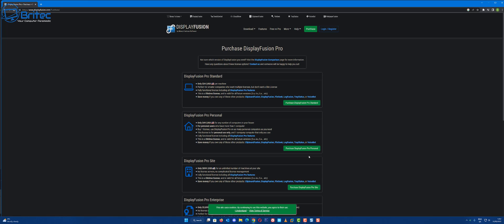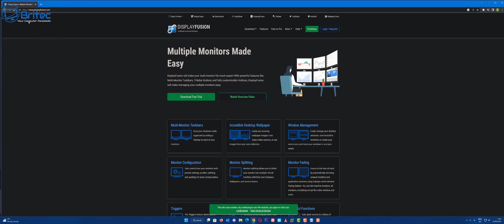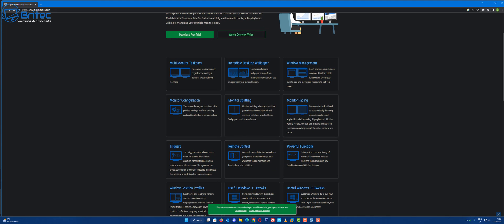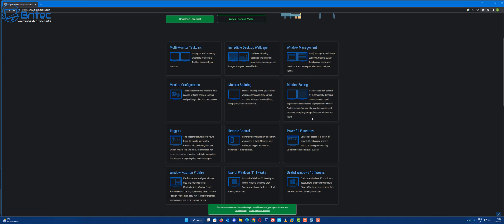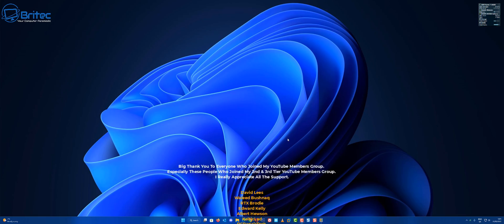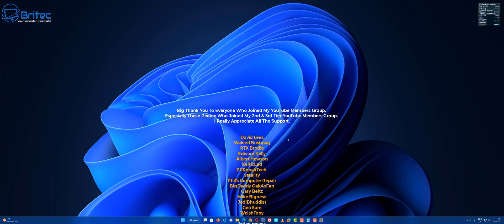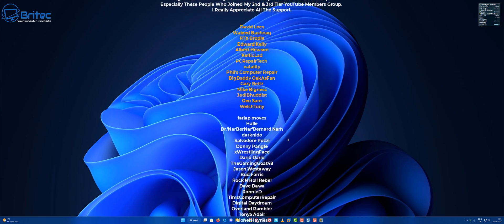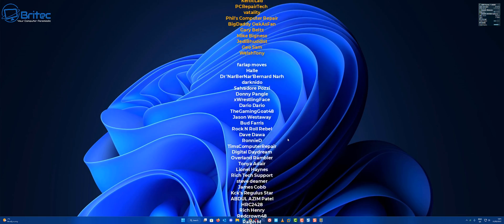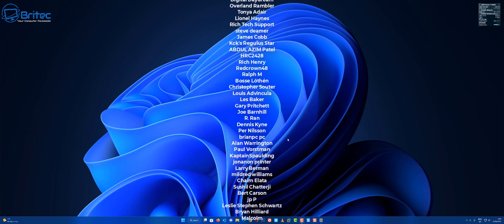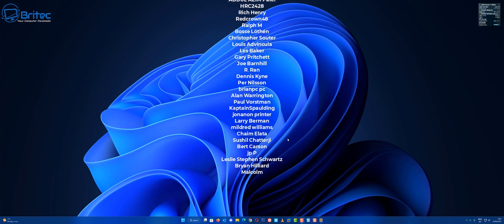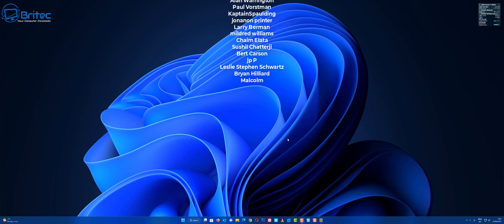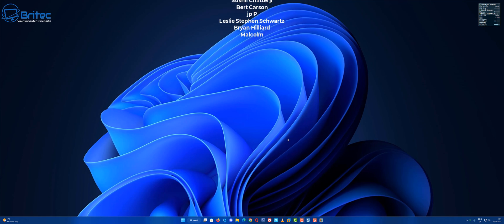Anyway, that said, my name has been Brian from BriTechComputers.co.uk. Just want to say a quick shout out to all my YouTube members who have joined my YouTube members group. I really do appreciate the support. A special shout out goes to David Lees, Wellid RTX, Brodie, Edward Kelly, Albert Hewson, Celtic Lad, PC Repair Tech, Fatality, Phil's Computer Repair, Big Daddy, Gary Belts, Mike Bigness, Jedi Buddhist, Geo Sam, and Welsh Tony. I really do appreciate the support guys. I shall see you on the Discord server for a chat. Bye for now.